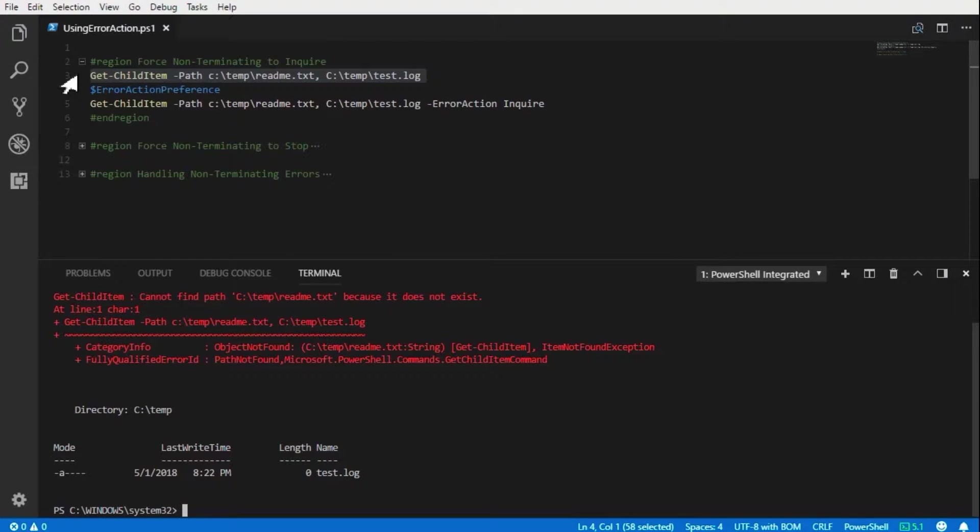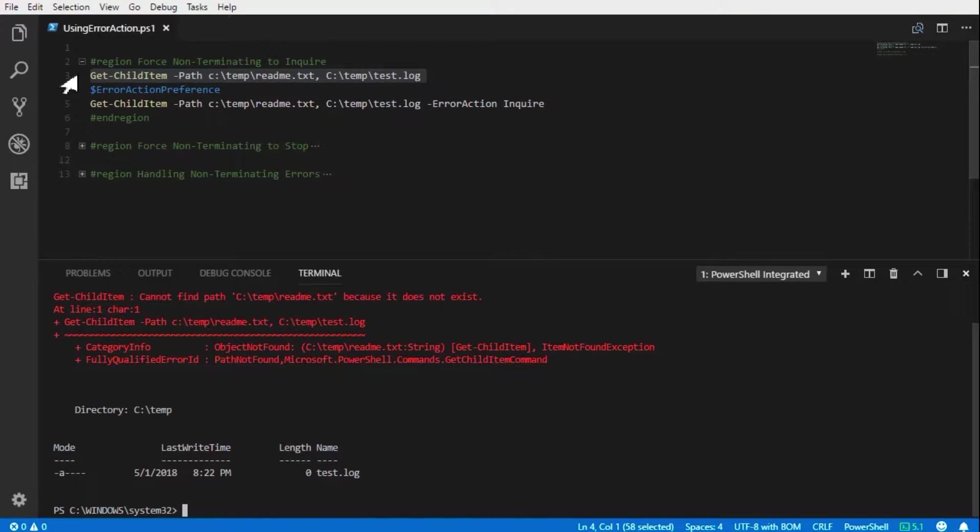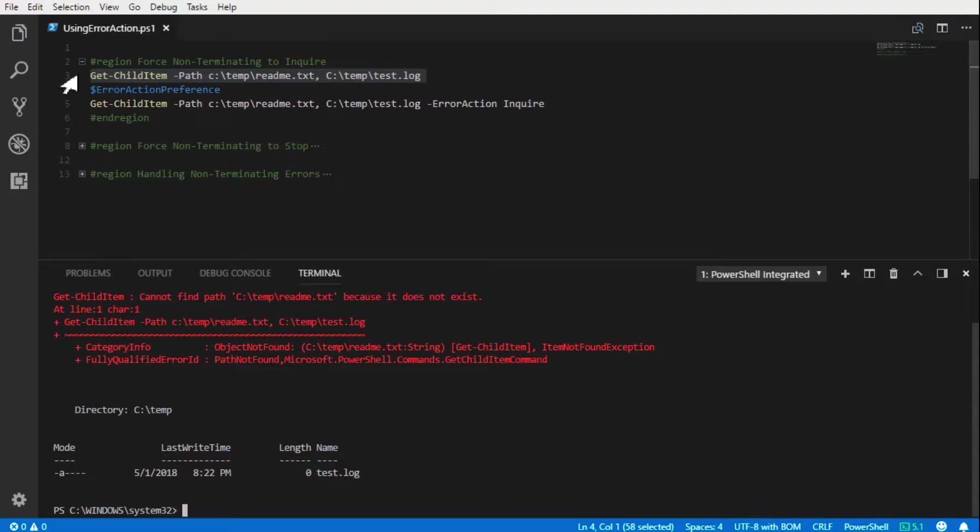This may seem confusing as we did in fact hit an error. However, the processing of the command continued. This is how non-terminating errors are handled within PowerShell - they will continue the execution of the script.